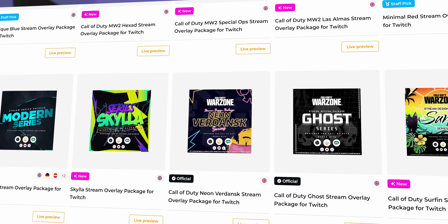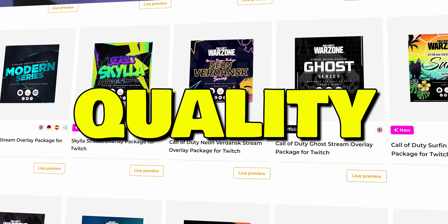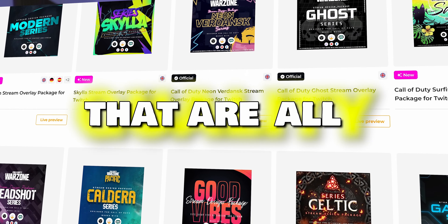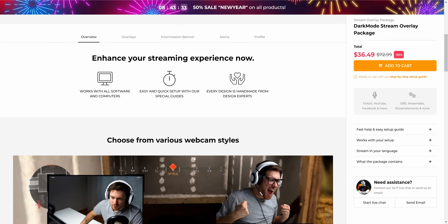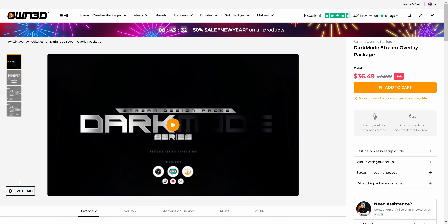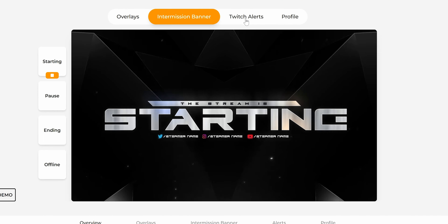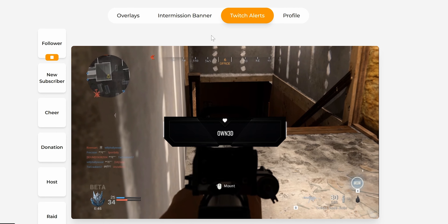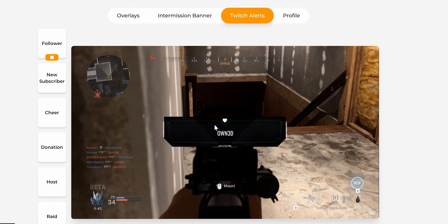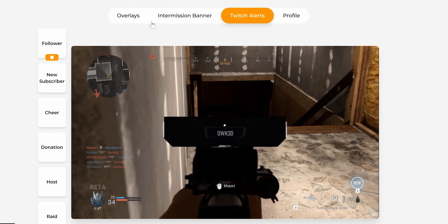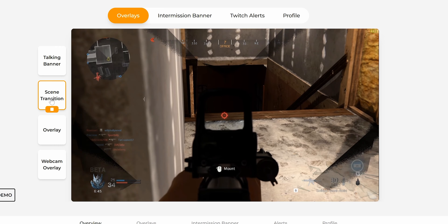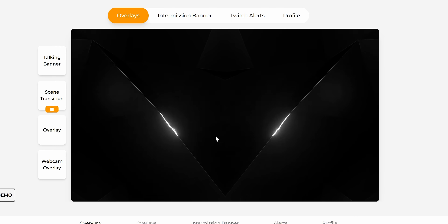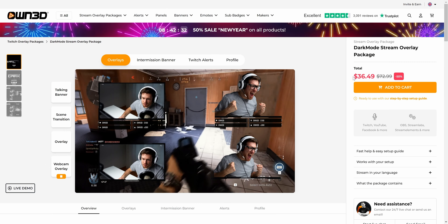Own.tv has a huge library of graphics packs that are of the highest quality and completely animated. When you're on the page of a specific graphics pack, you can click on Live Demo and test everything inside the pack. For example, if you click on Twitch alerts, you can see how the alert looks. You can click on overlays on the top and then on scene transition to see exactly how it will look on your stream.